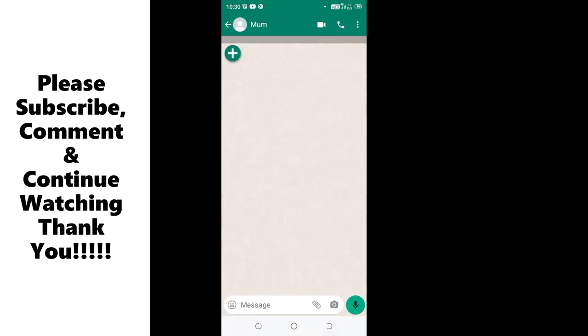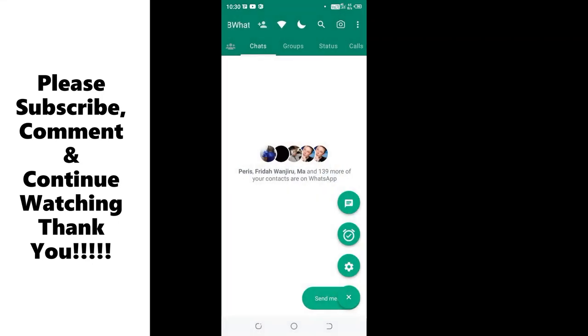Then you can write the message. So this is the step which you can use to text.